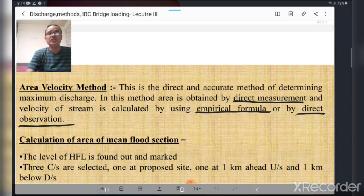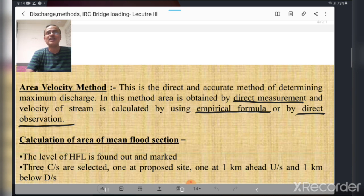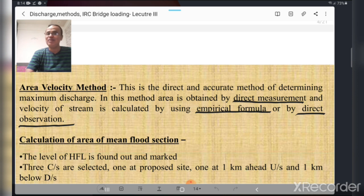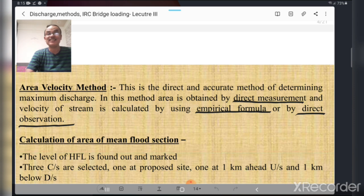The area-velocity method is a very important method used all the time. It is a combination of direct and indirect methods — area is calculated directly, while velocity is sometimes calculated by indirect methods and sometimes by direct methods. We must determine the mean flood section, which is the mean of three cross-sections taken at the site.